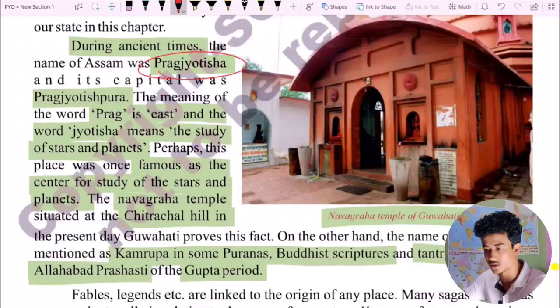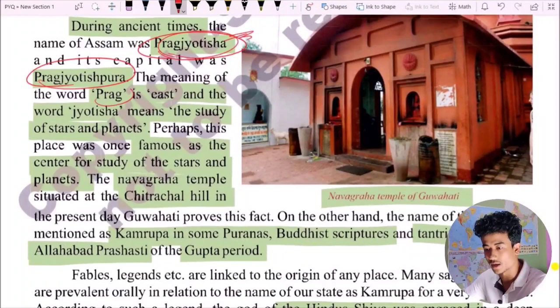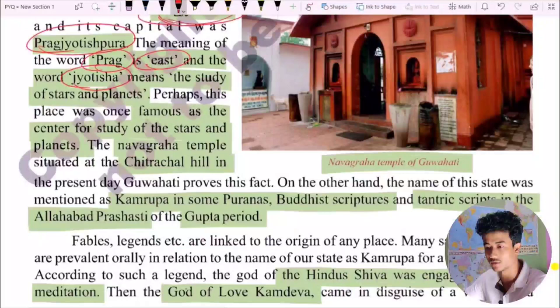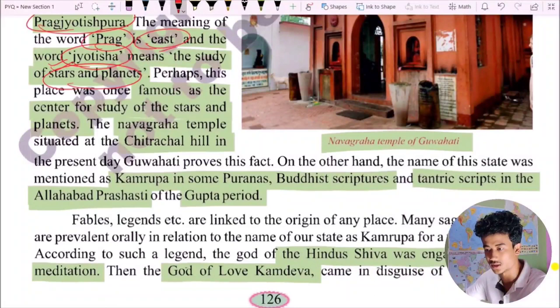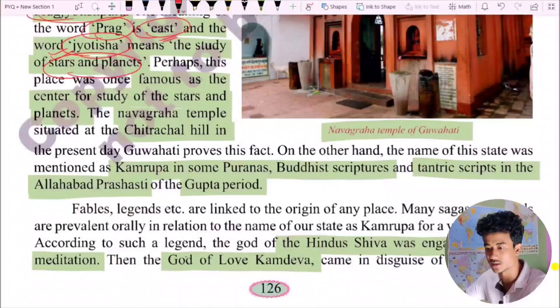The meaning of the word 'Praag' means East, and 'jyotisha' means the study of stars and planets. So Pragjyotisha means East — the study of stars and planets. Perhaps this place was once famous as a center for the study of stars and planets.